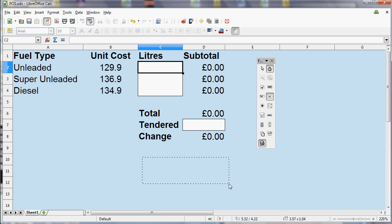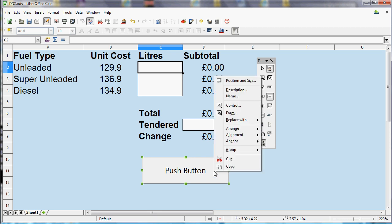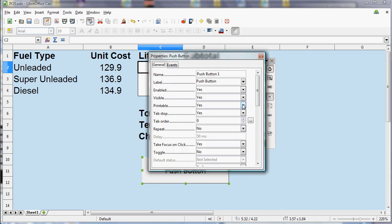And again, unlike Microsoft Office, it doesn't ask me what I want that button to do. So if I want to get the button to run that macro, what I need to do is click the right mouse button and then I need to go to Control.